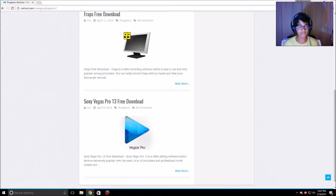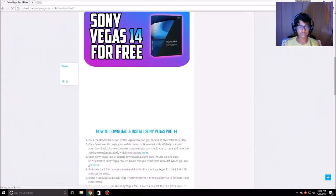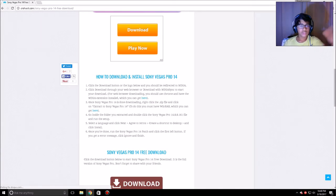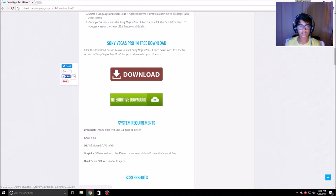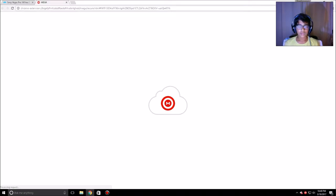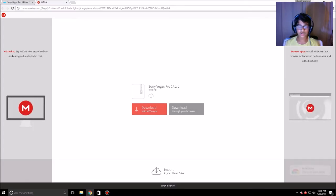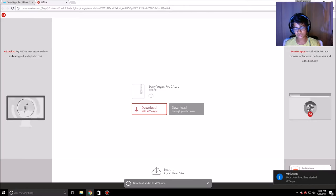These are the Pro versions, meaning they're the full version and you're not paying a cent. Here's 13 and 14 — both of them work because I've tried them, but I'm just going to show you how to get 14. You're gonna click the red download button, it'll take you to another page — just close that extra tab. You basically want to go to Mega and download it. It's 424 MB and you can download through your browser or through Mega Sync.